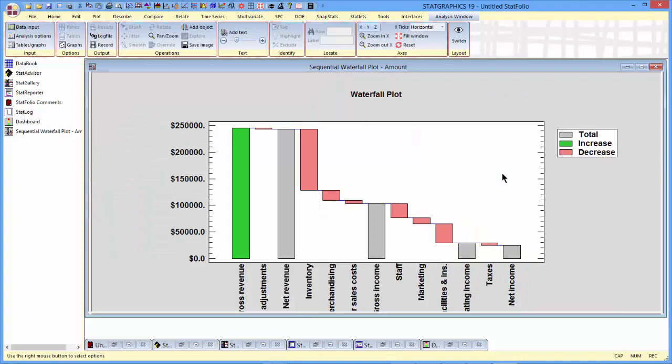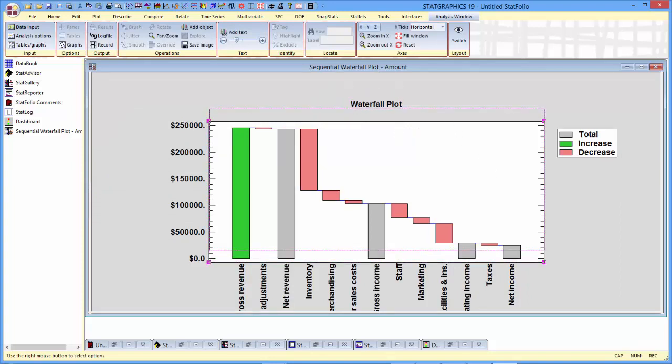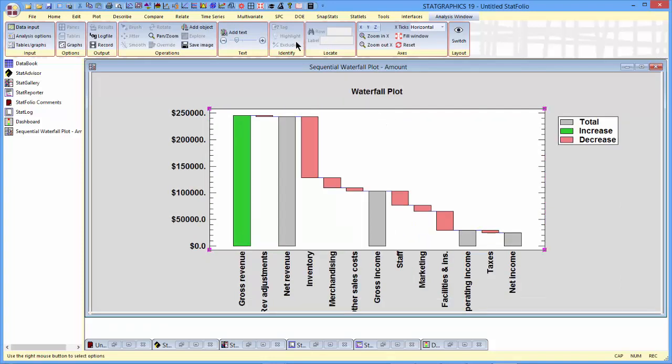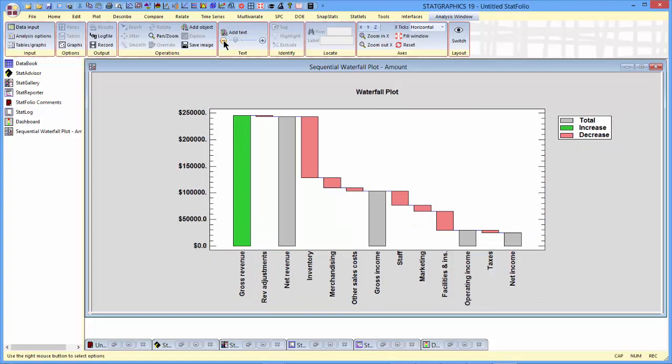Here you see the waterfall plot. I think I'll move the labels around a little bit and perhaps reduce their size so they fit better on my screen. Here you can see that gross revenue increase has been colored green, an increase in the amount. Decreases in the amounts are shown in red, and any column that's a subtotal is shown in gray.